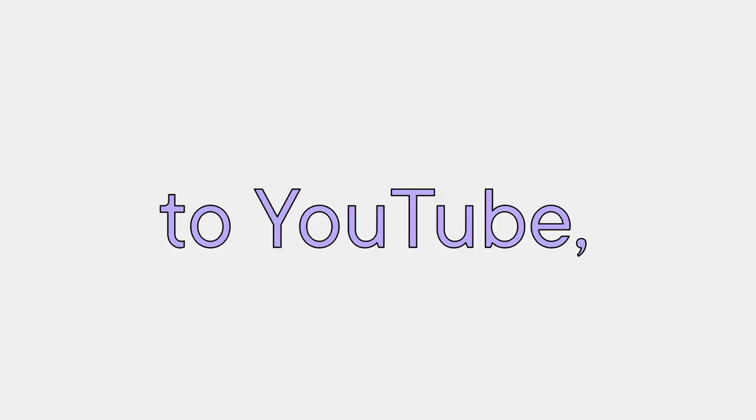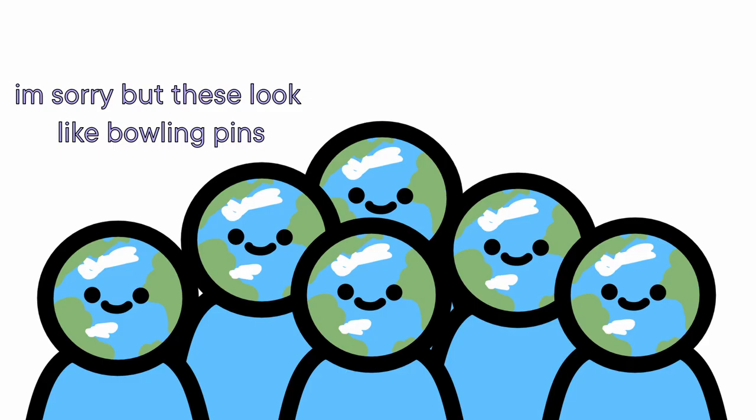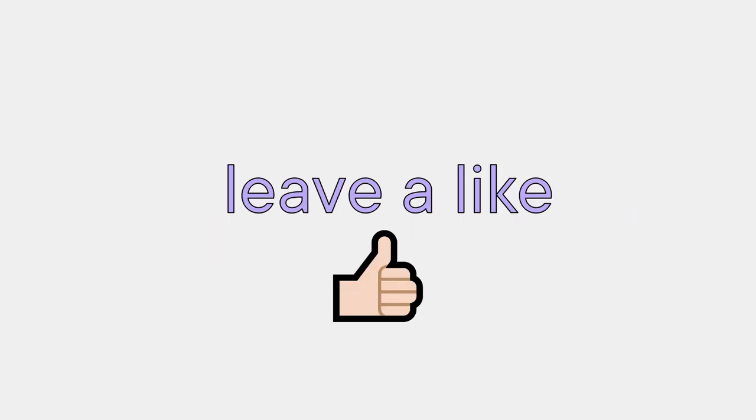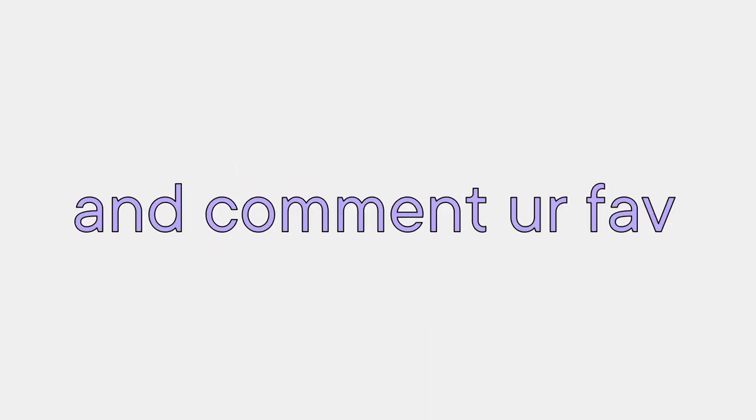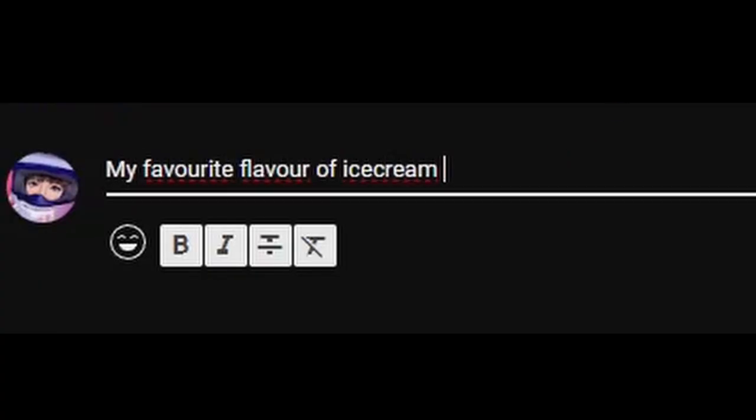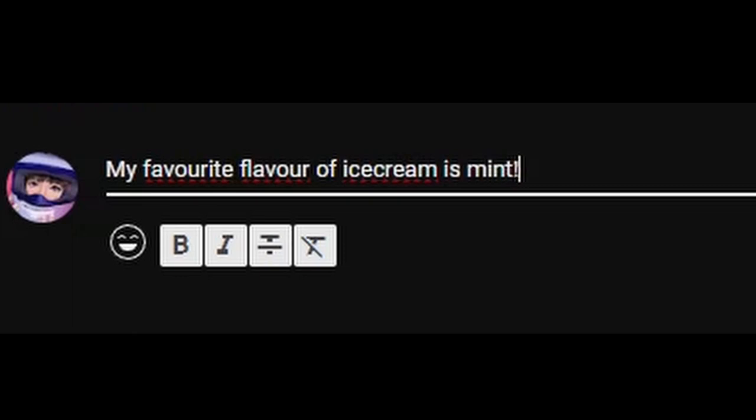According to YouTube, the majority of people click off my video once my end screen appears. So if you're still here, leave a like and comment your favorite flavor of ice cream to let me know that you've made it till the end. Watch this video next if you want to see me roast my aunt, and I'll see you there. Bye bye!